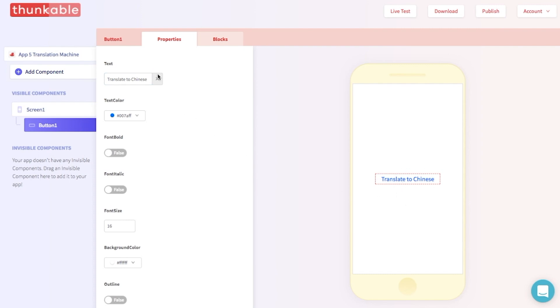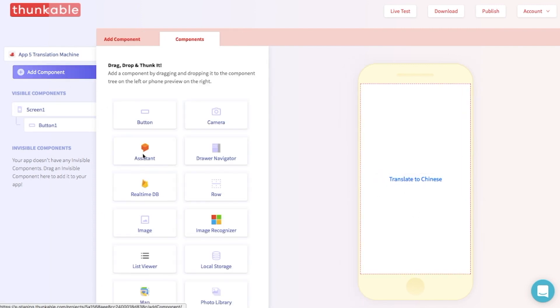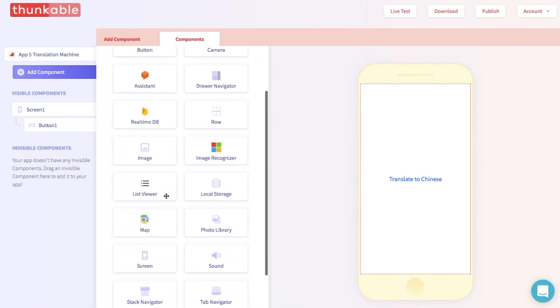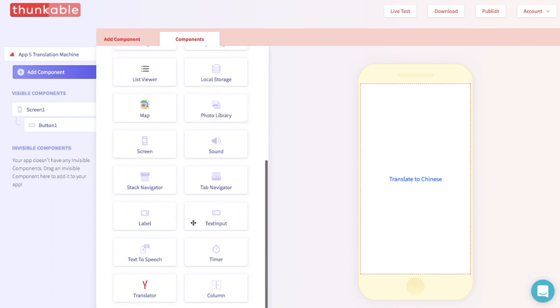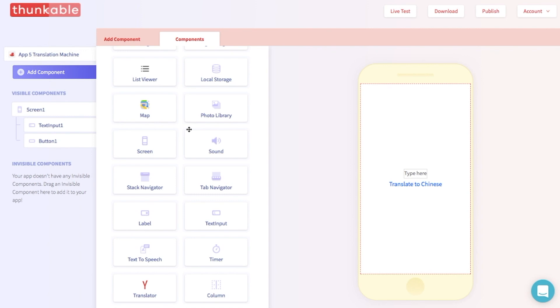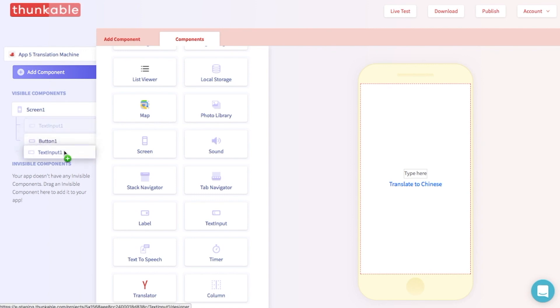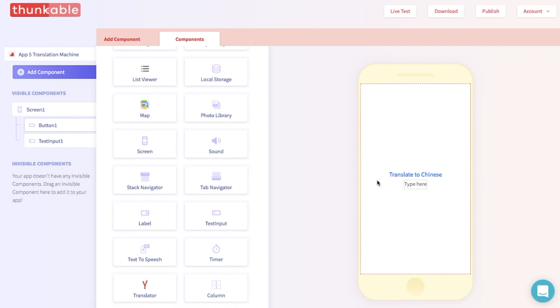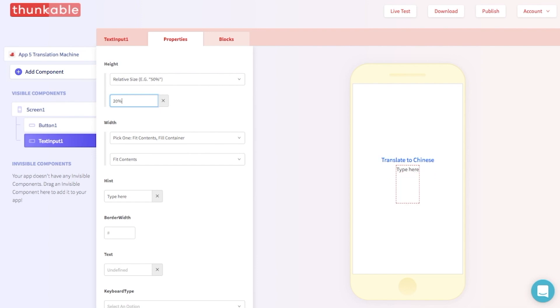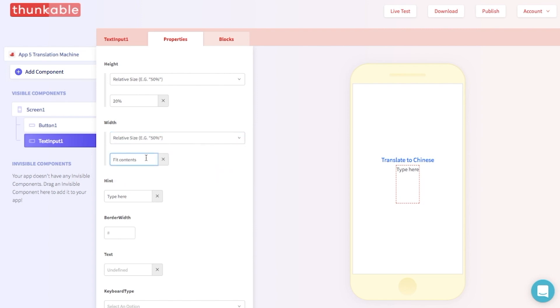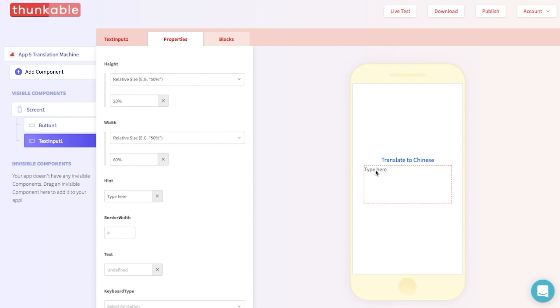Next, let's drop in a text input component. That's over here, right over here. Great! And let's change the properties of this component a little bit. Let's set the height to relative size, and type in 20%. And let's change the width to relative size, and then type in 80%. Terrific! We've made this section a little bigger so it will be easier to write.